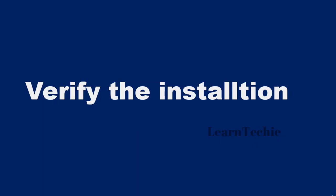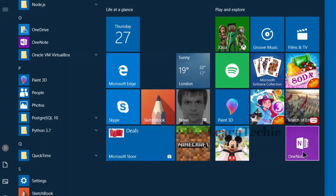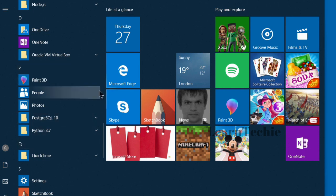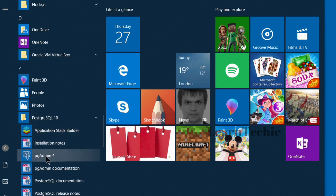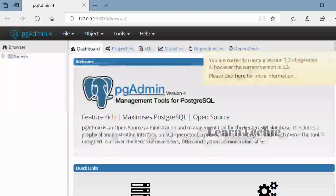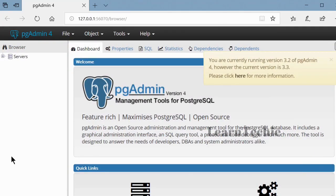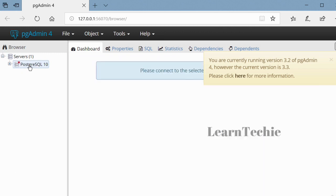Let's verify the installation. There are several ways — for example, you can connect to the PostgreSQL database server from a client application such as PSQL or PGAdmin. The quickest way is through PGAdmin. To access it, go to the Programs menu, click on the PostgreSQL folder, and within that we have PGAdmin4, which is an administrative tool for administering PostgreSQL databases and its various objects. Click on it to launch.